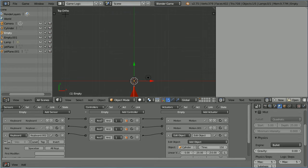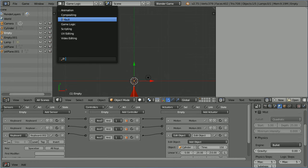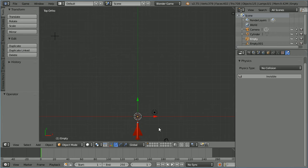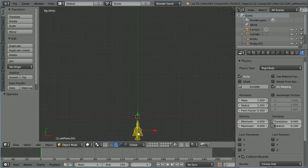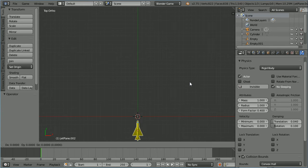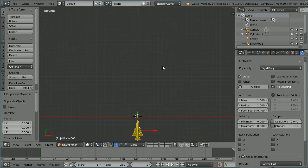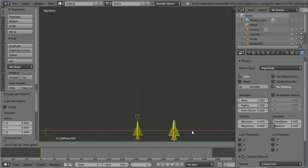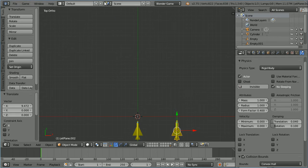To make an exploded version of the target jet, change the layout to default. Go to the layer where the target jet is. Select it. Duplicate it. Shift D and Enter. And we're going to use the duplicate to make the exploded version.